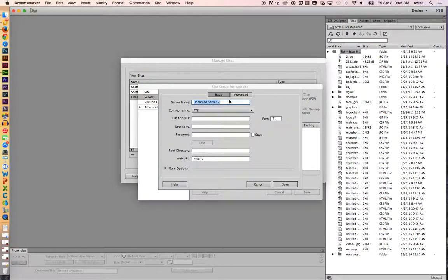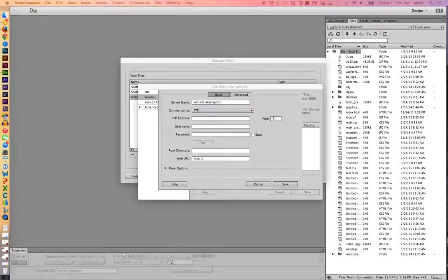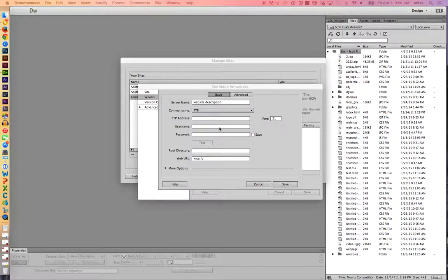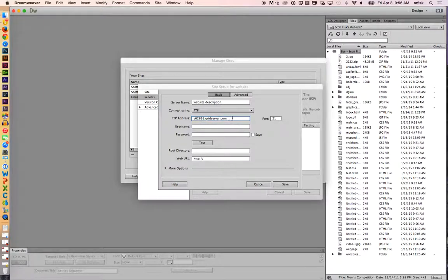We're going to put a description in here. We're going to put the website address in next. Sometimes the FTP address is something similar to ftp.thedomainname.com. Mine just happens to be different than that.